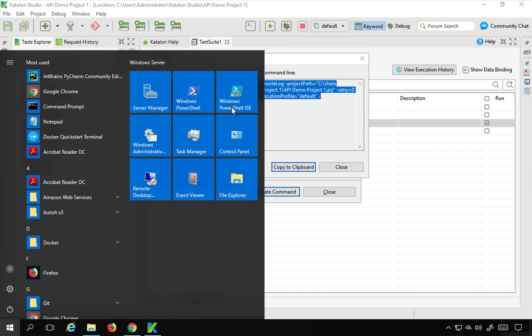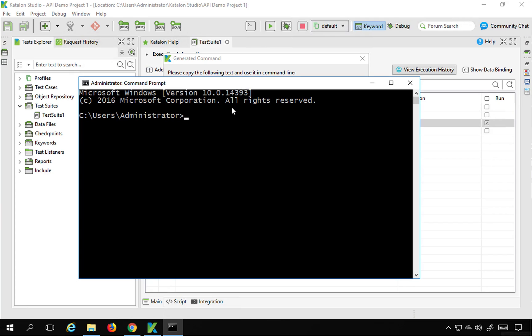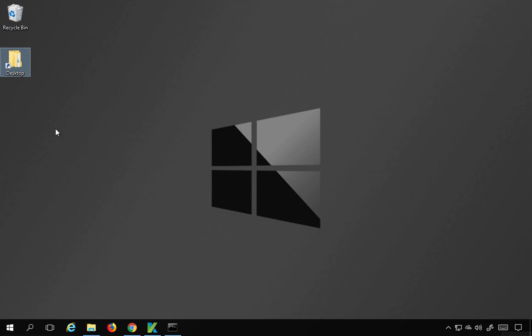This will give you the command that you can directly use to run your test from command line. So what I will do is I will first go to my command line. And the first thing you have to do is you have to change the directory to the location where your Katalon Studio folder is.